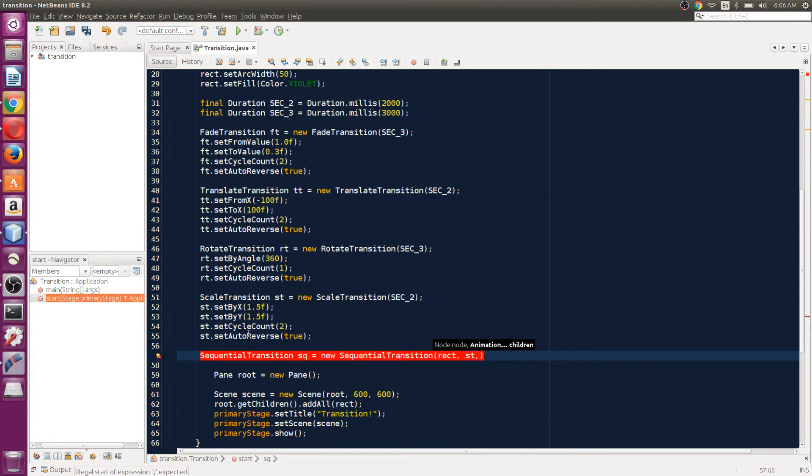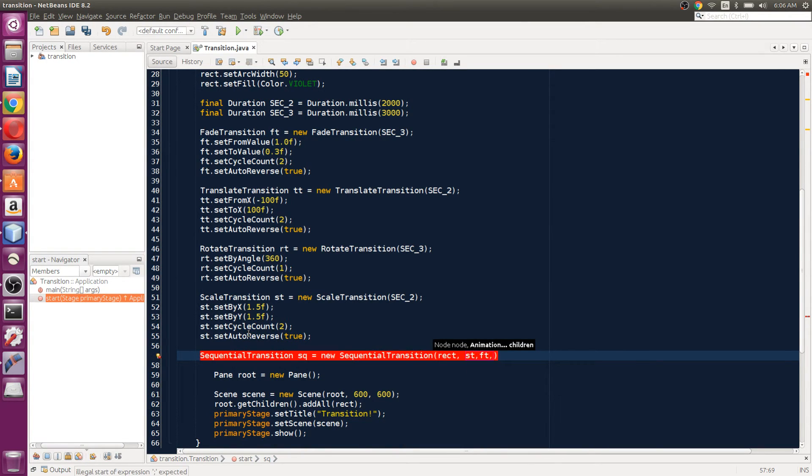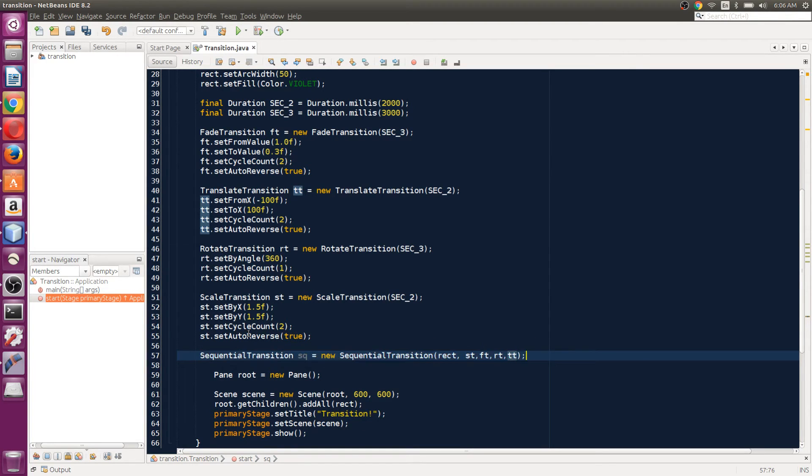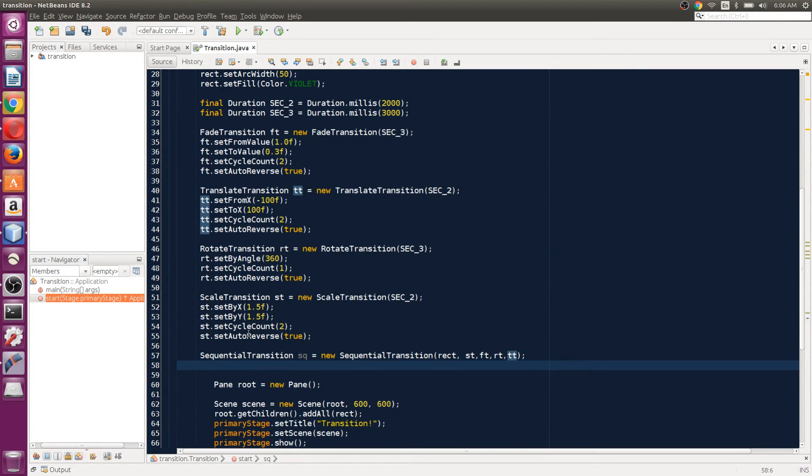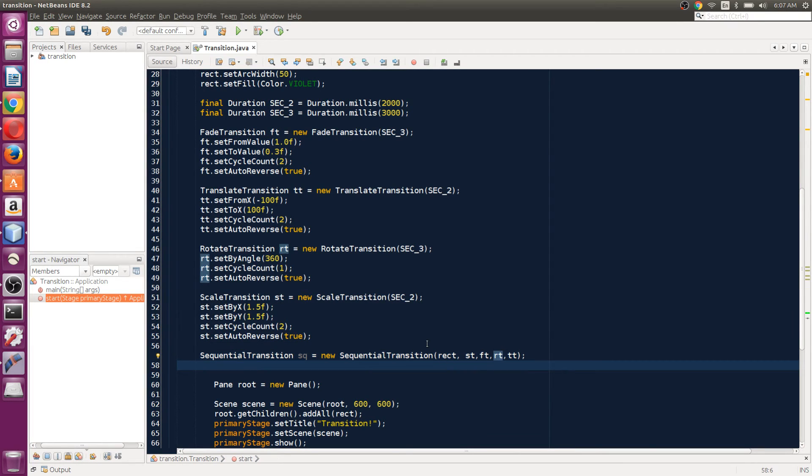And then the second transition I want to play is FT fade transition, and the third one RT, then TT. So we have passed in all the transitions we want to play in a sequence. So what it will do: it will play this ST transition first, then FT transition, RT and TT transition. So we can just say SQ.play.